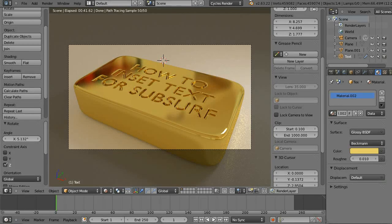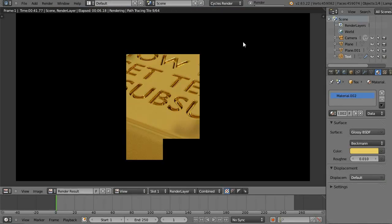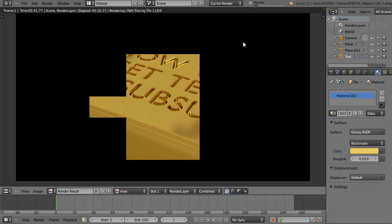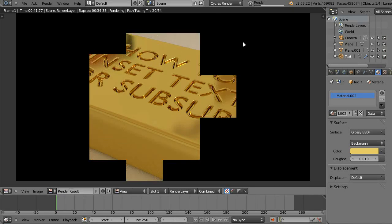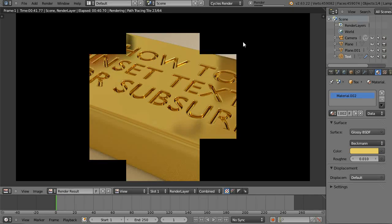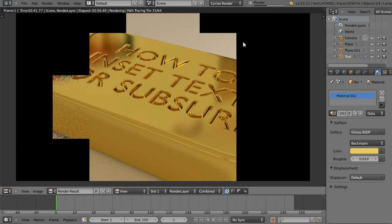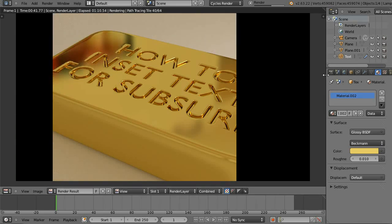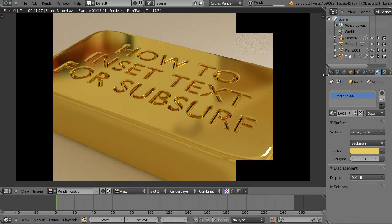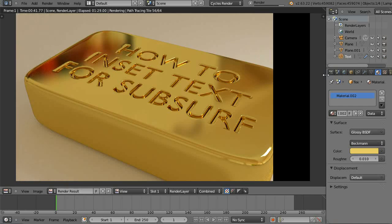Hi, I'm C360 on the BlenderArtists.org forum. I'm going to give you a quick strategy for insetting text into a surface. It will have nice, clean, quiet edges that will be suitable for using either a subsurface or a bevel modifier.